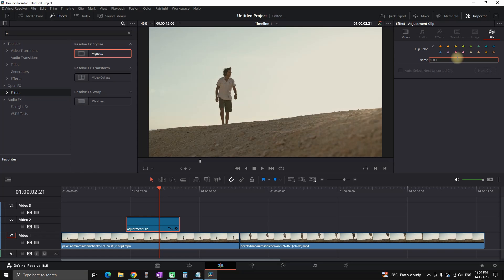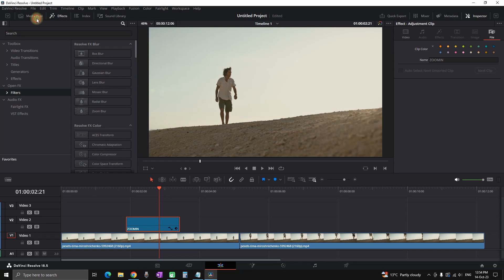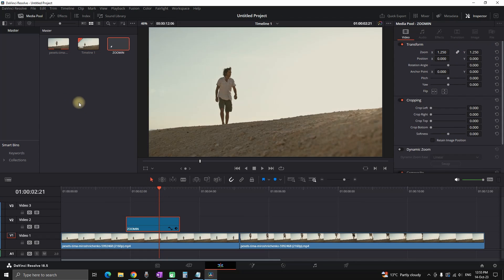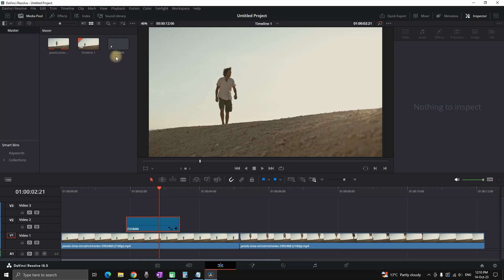You can save that as a preset. You can highlight that adjustment clip, go to file, name it. I'm naming it zoom in. Then I'm opening my media pool and I'm dragging it with the left mouse click and leaving it over my media pool.